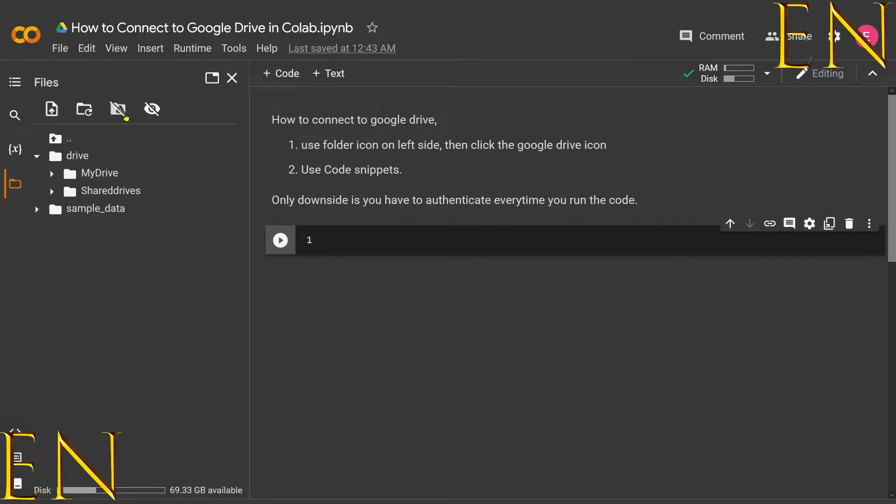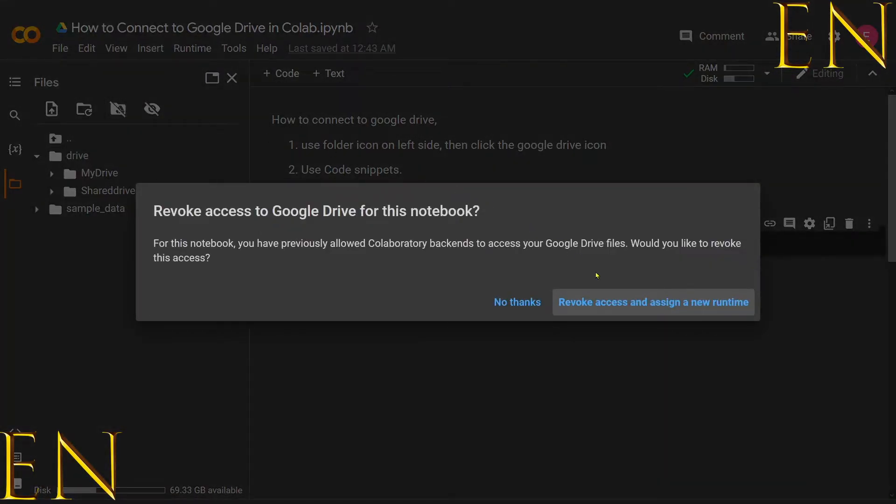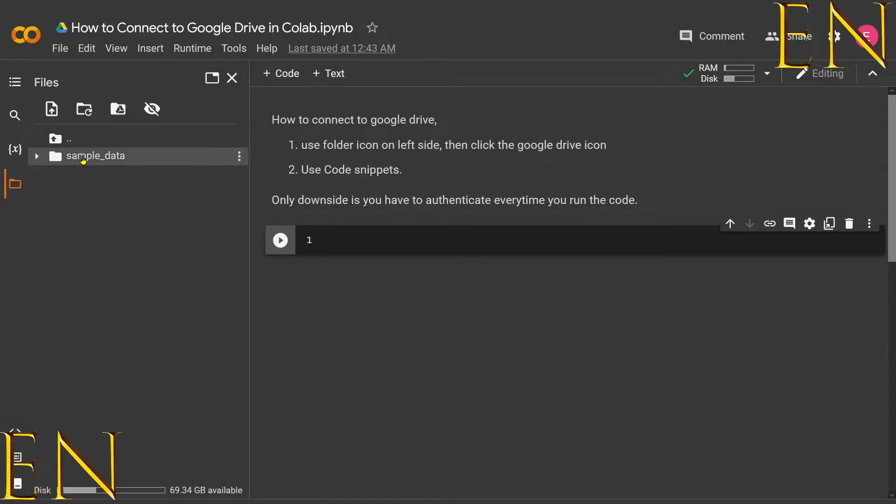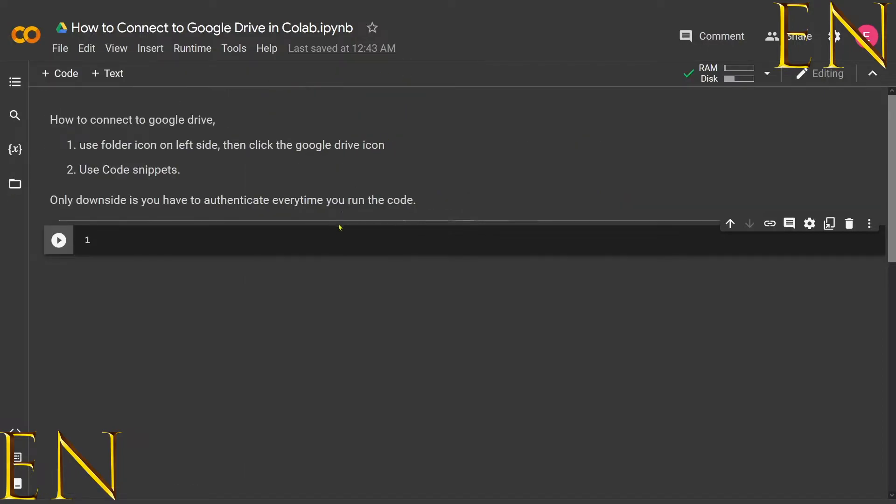Using this folder icon, to disconnect you just click on the folder icon again and then select 'Revoke access' and assign a new runtime. Just like that, the Drive folder is gone.